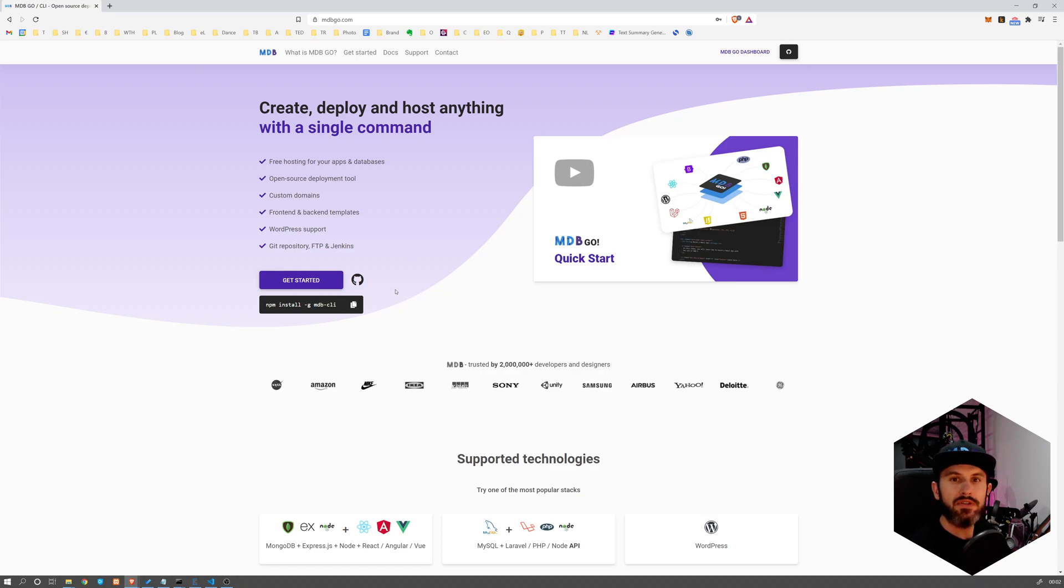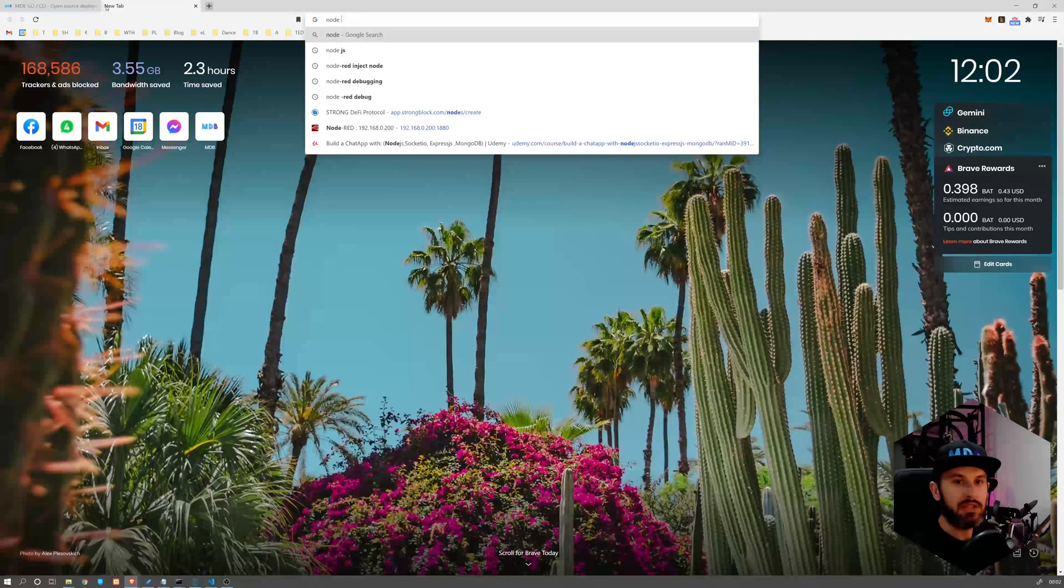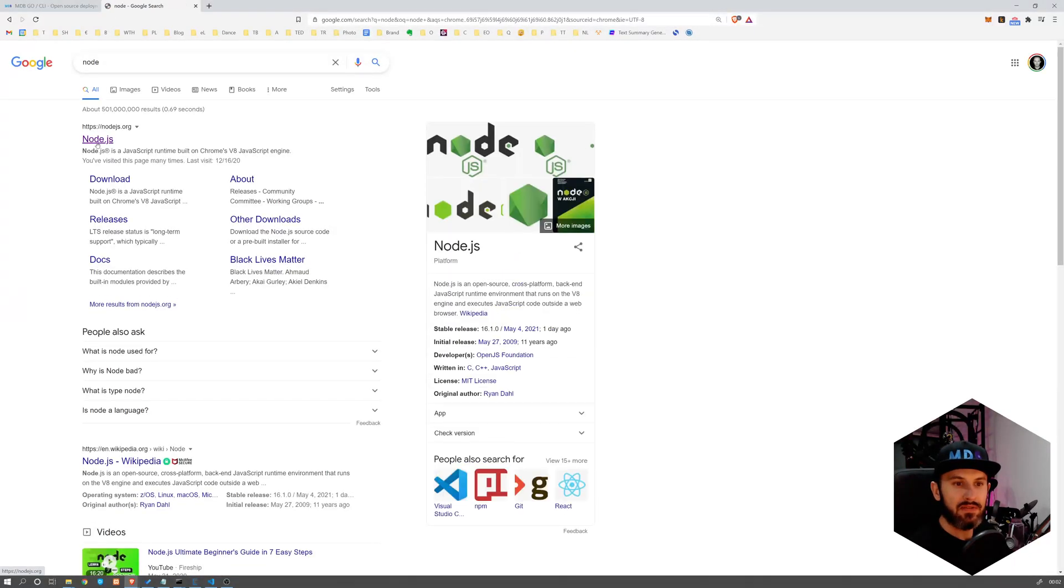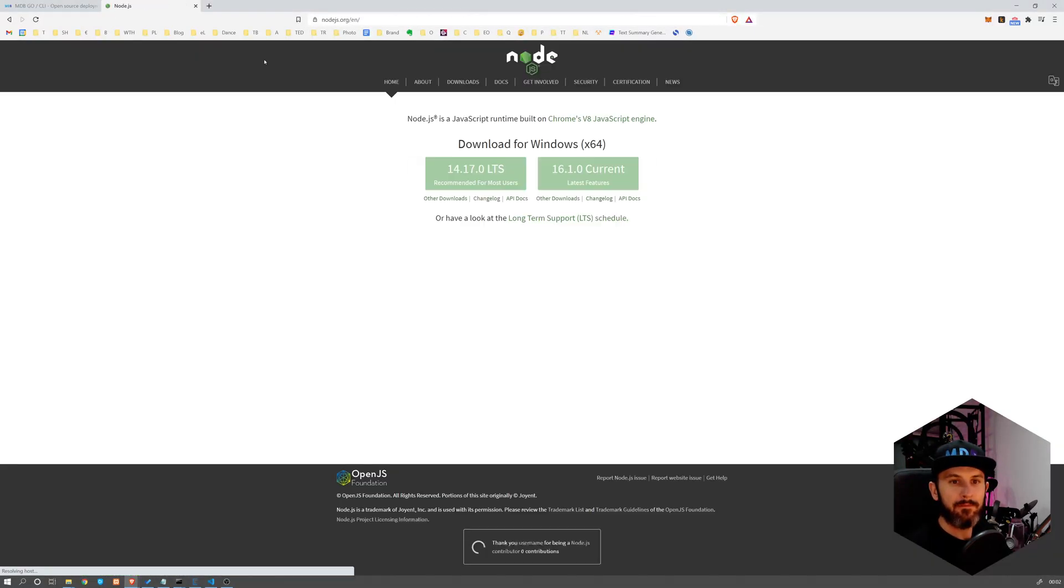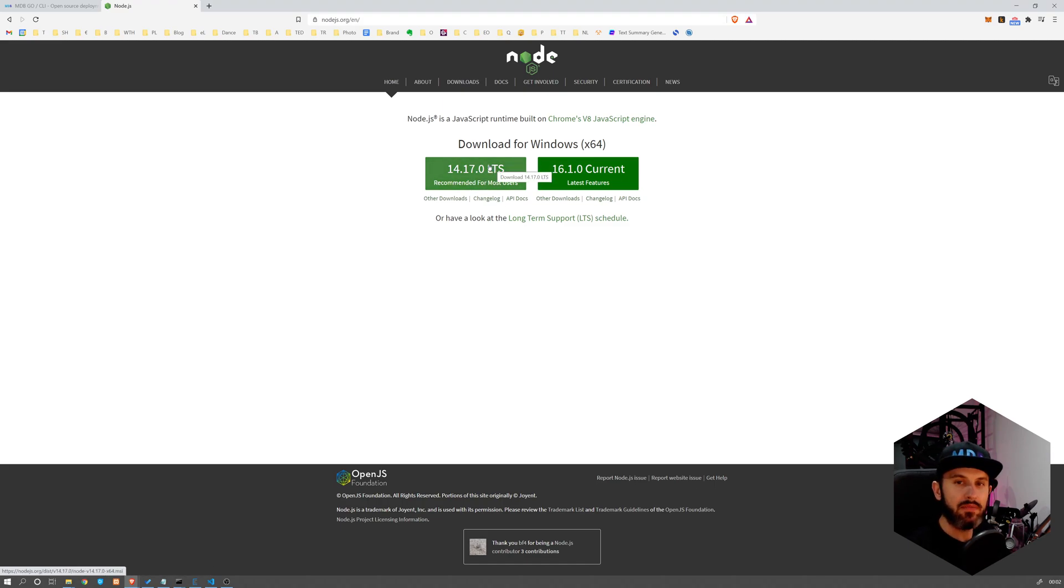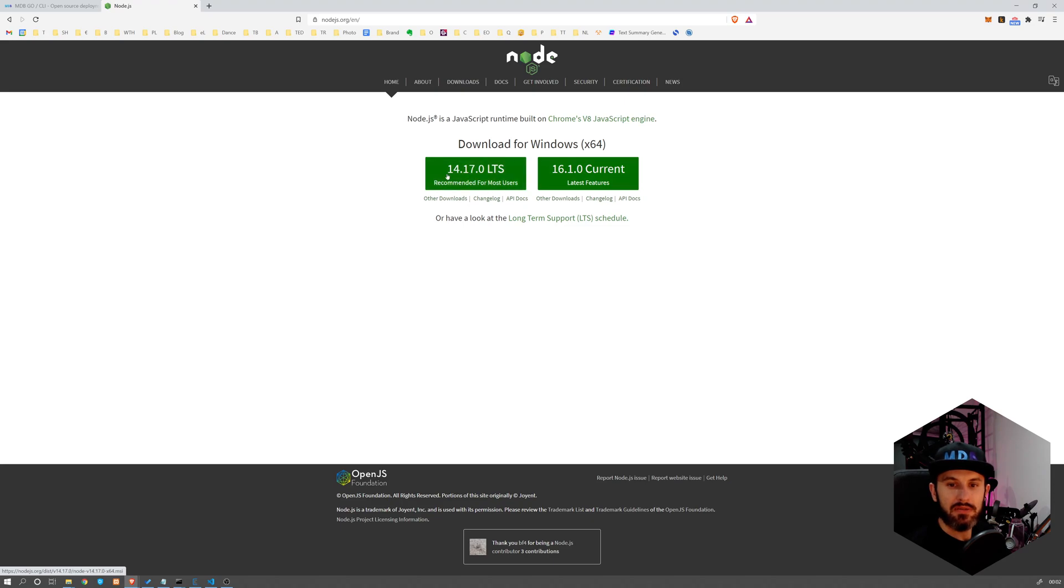In order to install MDB CLI, we have to have Node and NPM installed. So if you don't have Node.js yet, please navigate to nodejs.org and download the latest version and install it. I'm not going to do it because I already have it on my computer. But basically it's available on all platforms including macOS, Unix, and so on. So just download the recommended version.